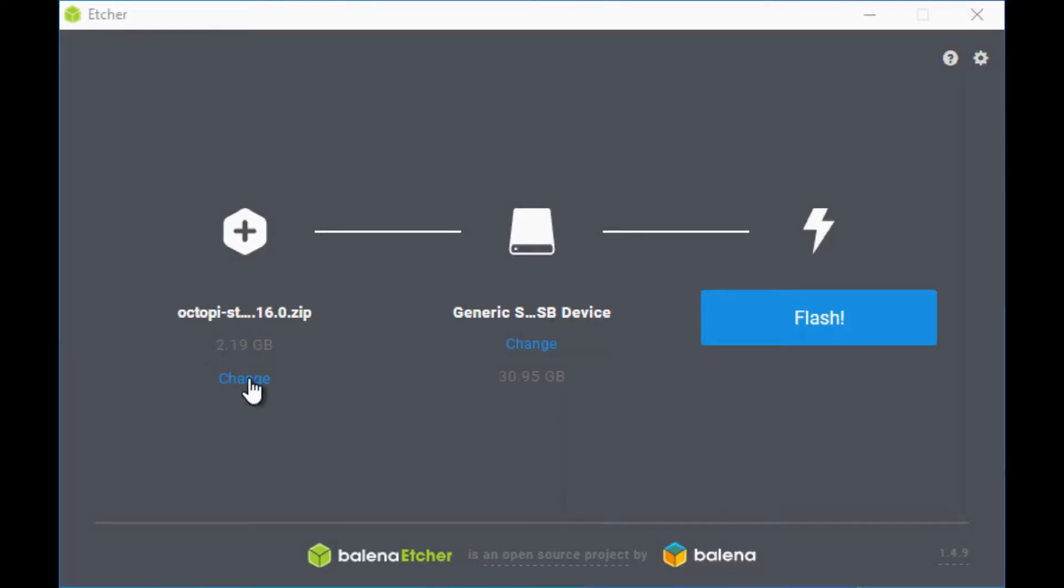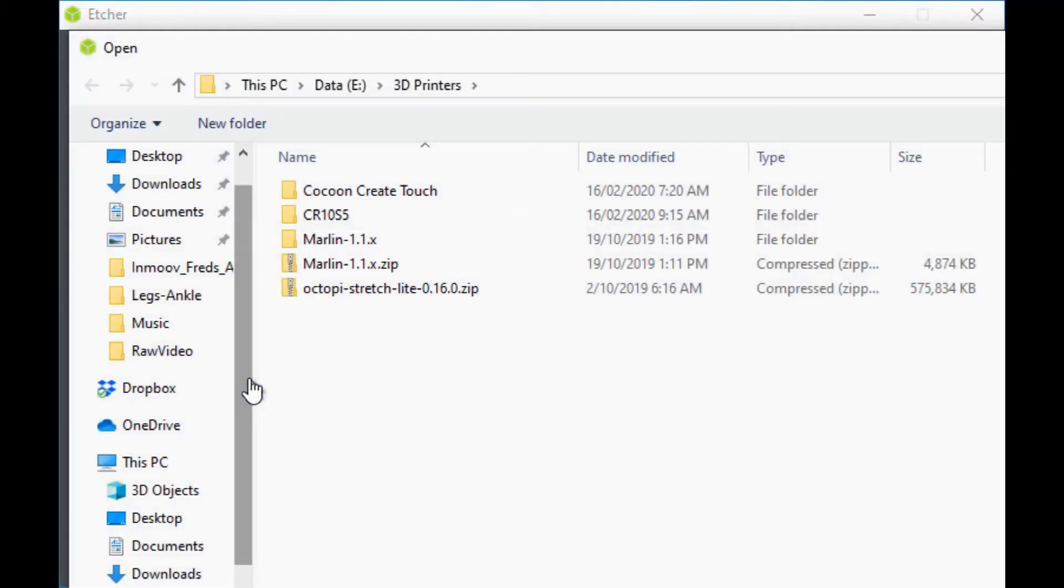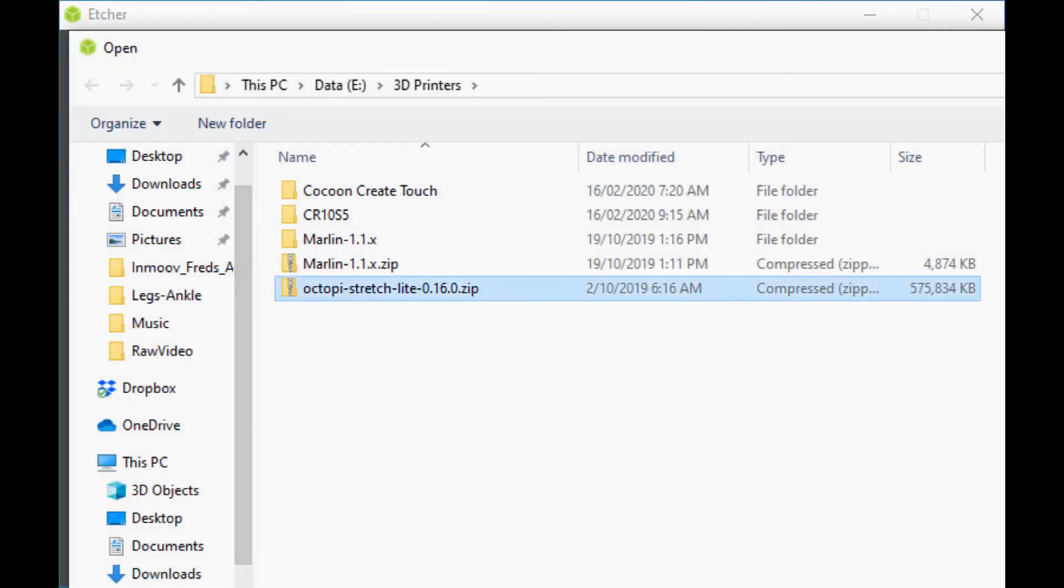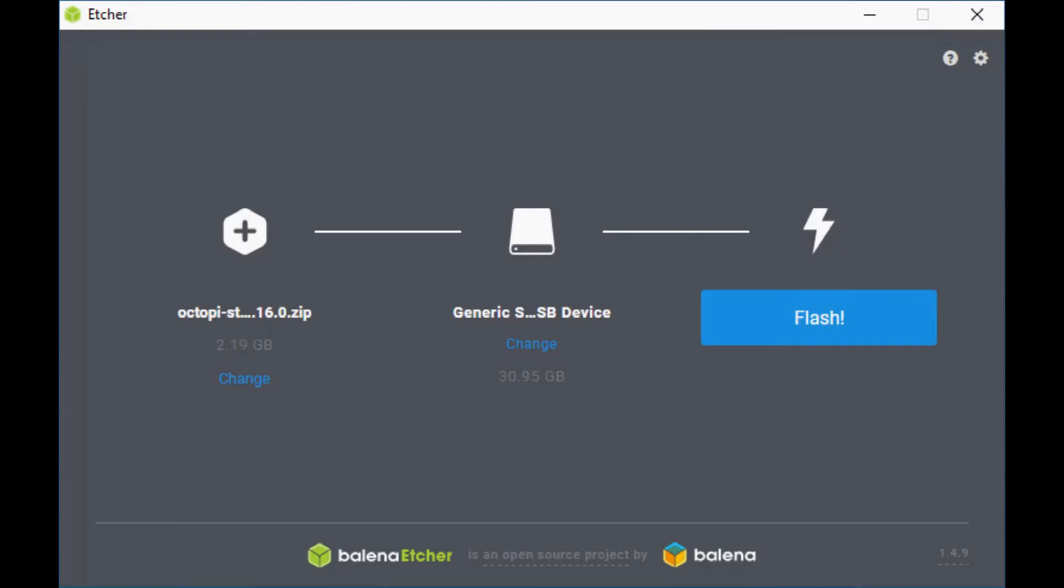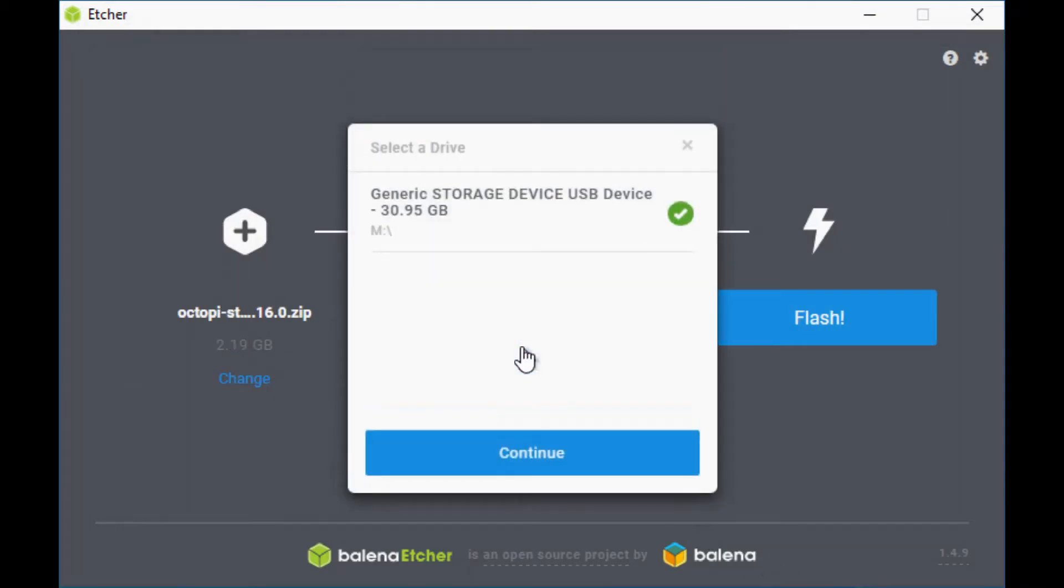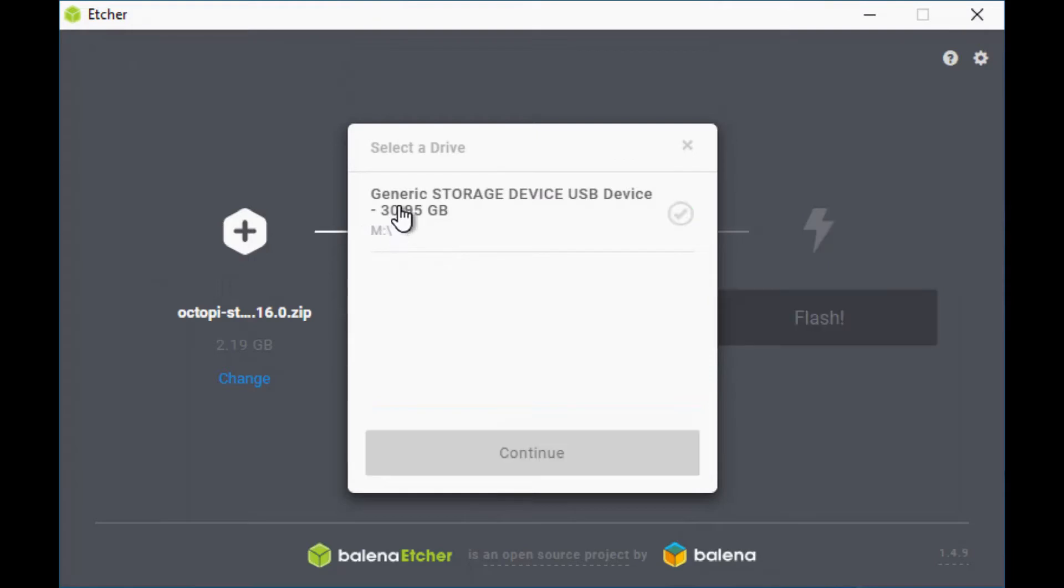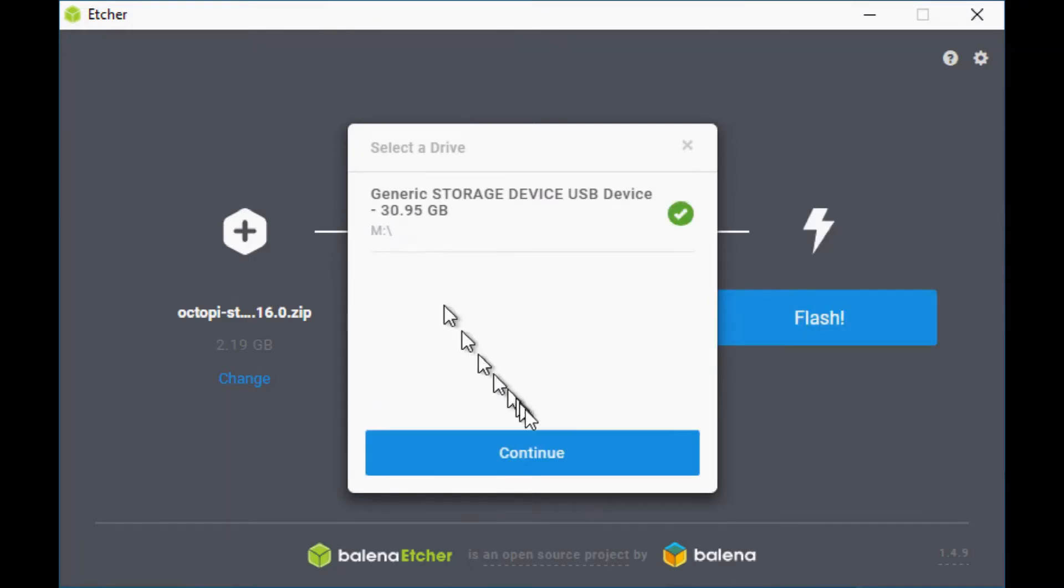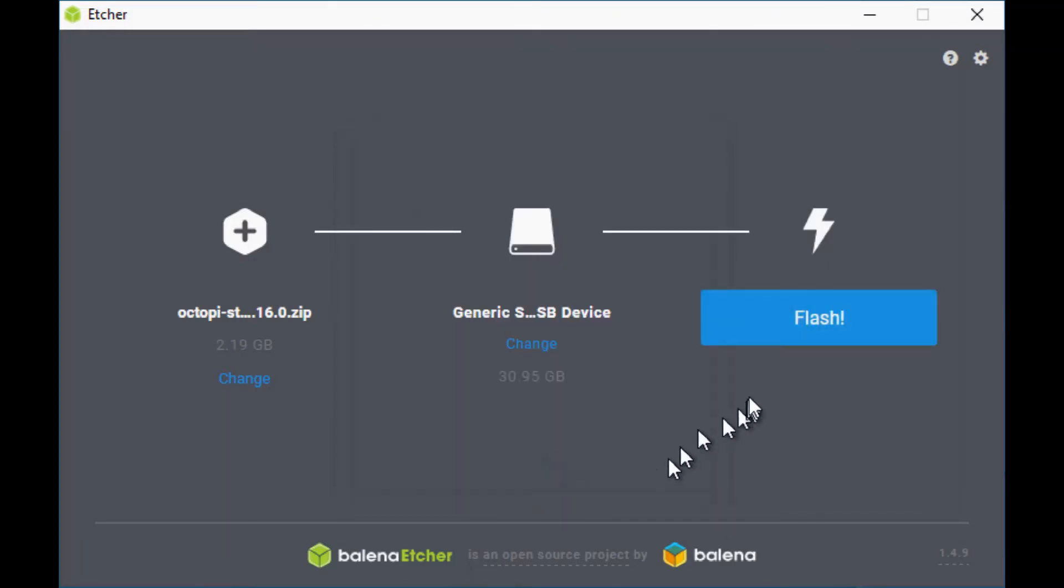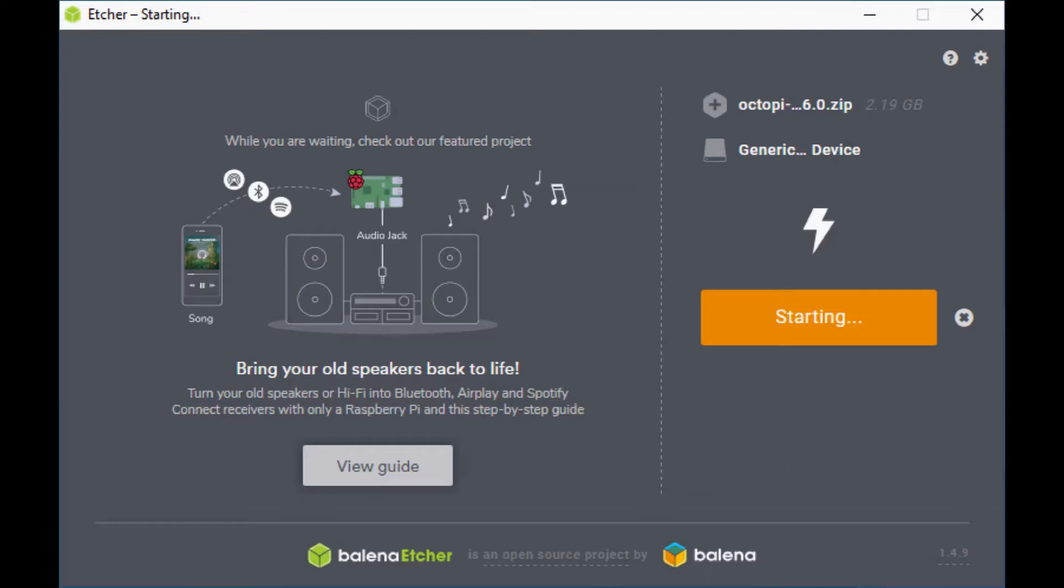Once it's formatted I then open the Balena Etcher and there'll be a link in the description where to download that one from. And that will copy the image you can download from the OctoPi site which I'll also link in the description and copy it onto the SD card. Now that does take some time so I'm going to time lapse that one for you.